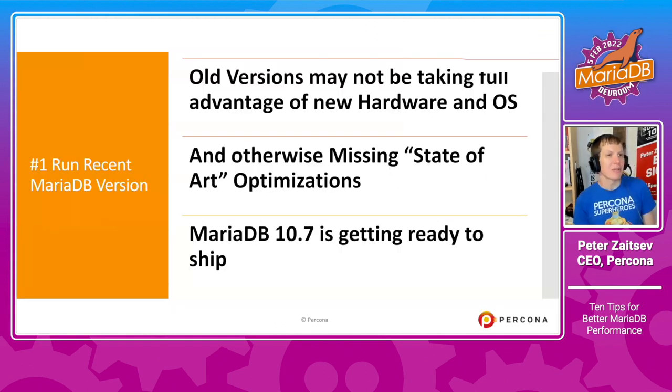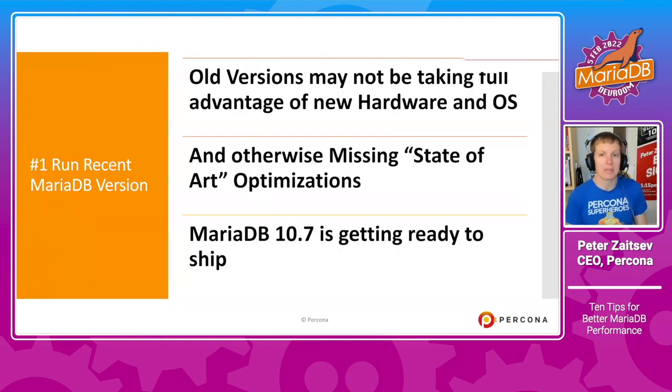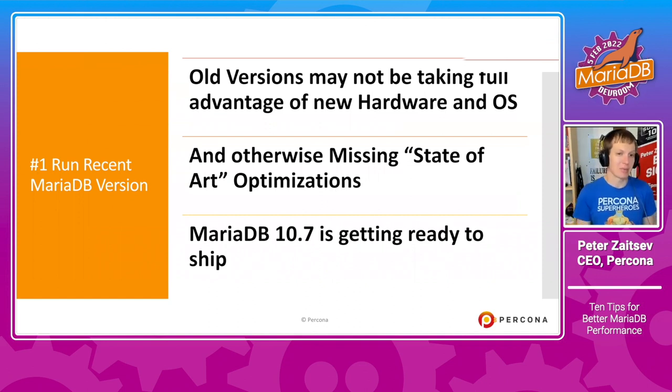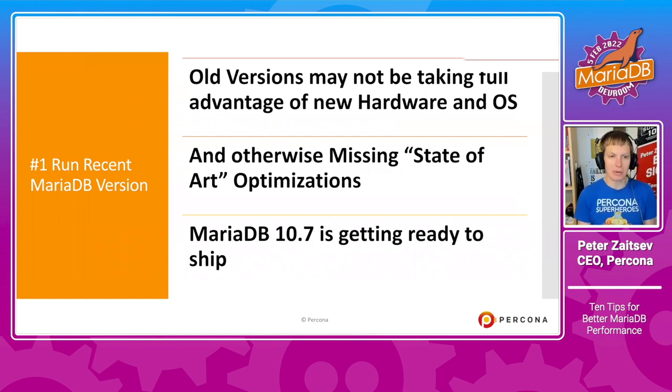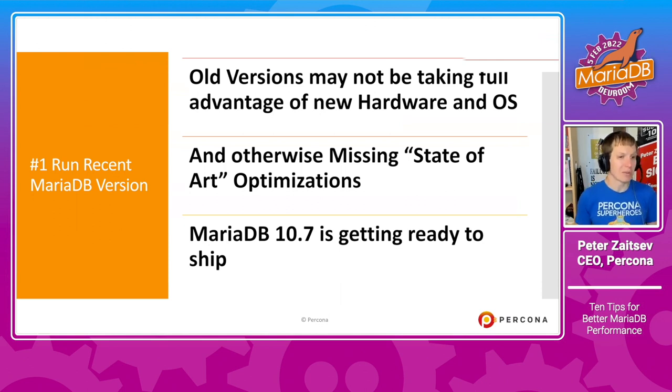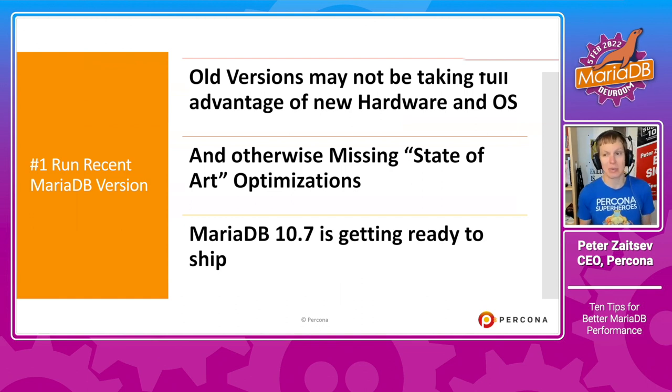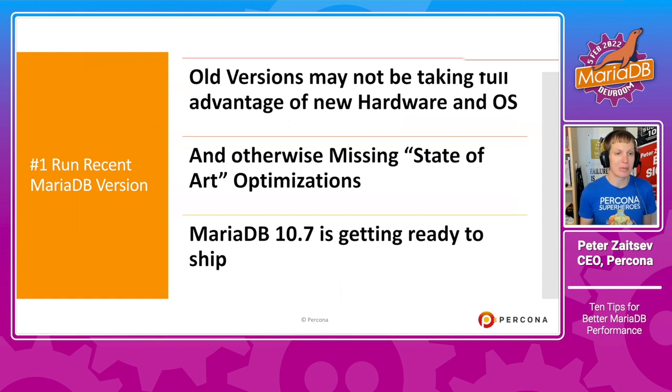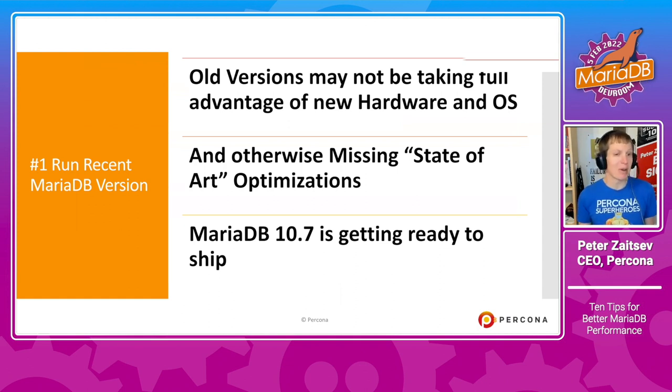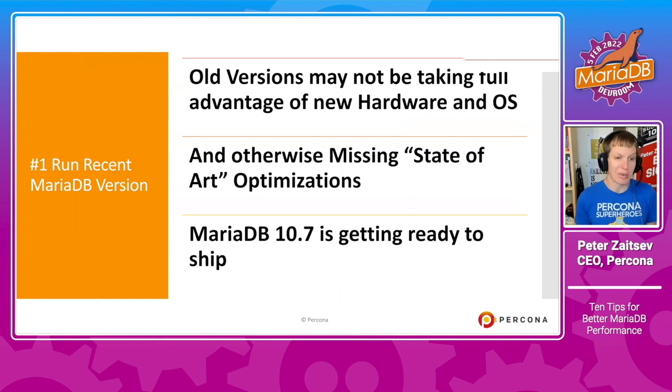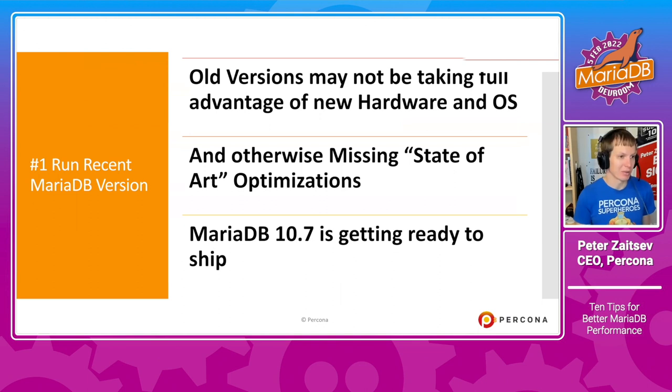The first suggestion which I would give is to run a recent MariaDB version. Because obviously, old versions, they are not as powerful taking good advantage of hardware and operating system. They don't have many state of the art optimizations.